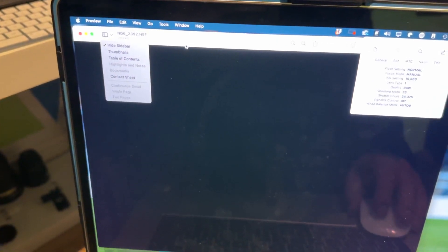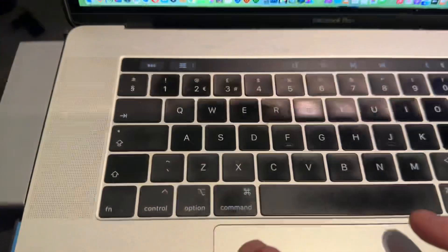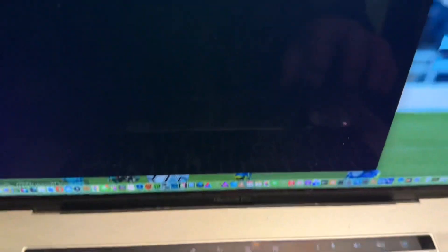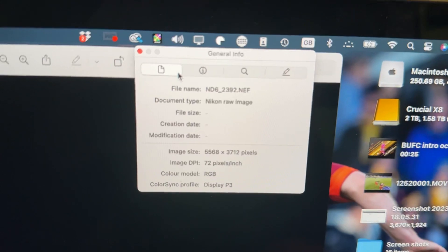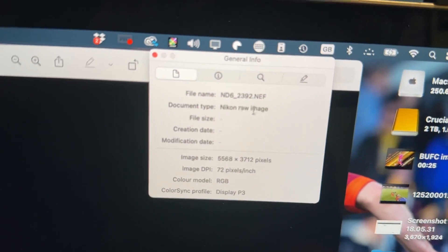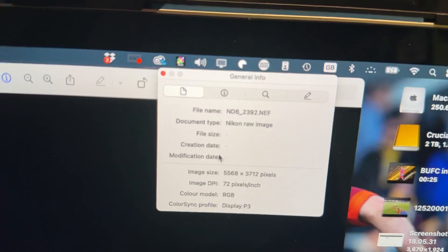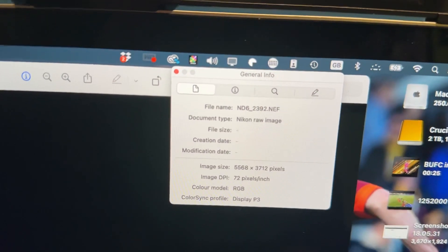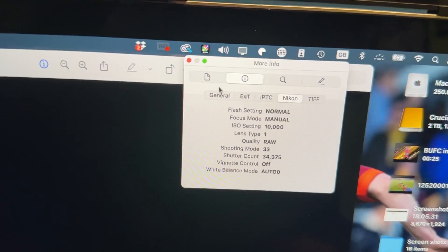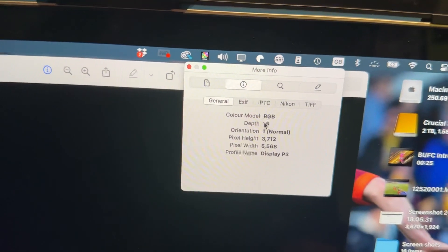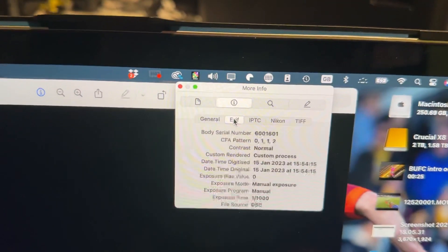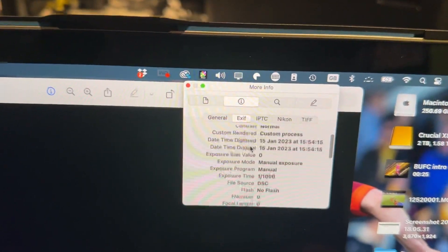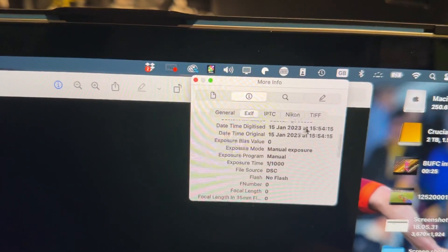In Mac Preview, hit Command+I on your keyboard and it brings up this info box, which will show you the file name, document size, creation date, and so on. I've just taken a blank picture for reference. You've got your general, RGB, pixel size, picture profile, and your EXIF data, which tells you the date the camera took the picture.